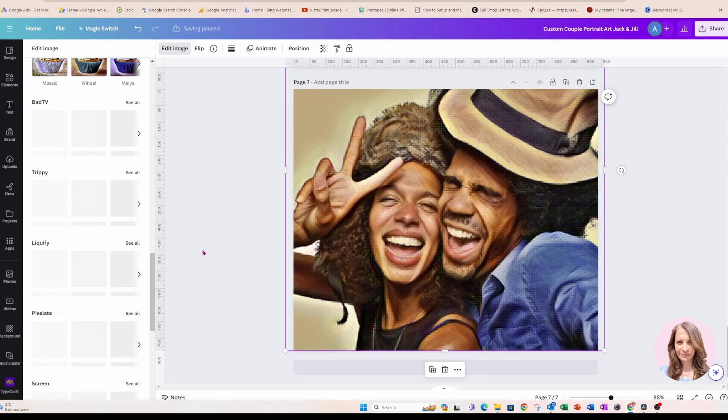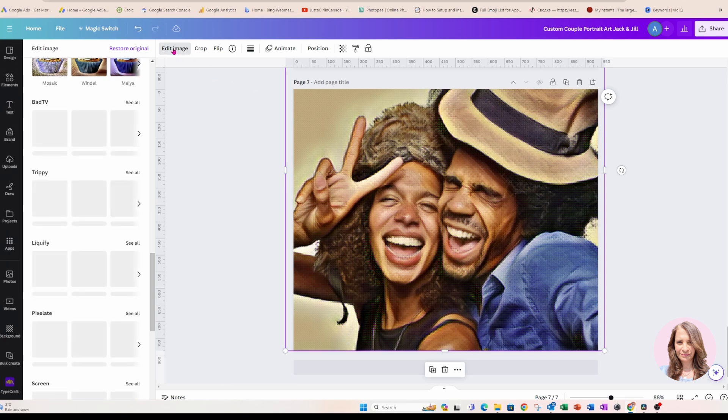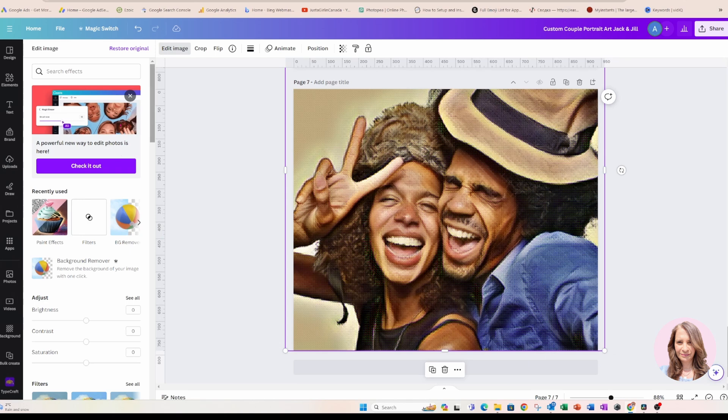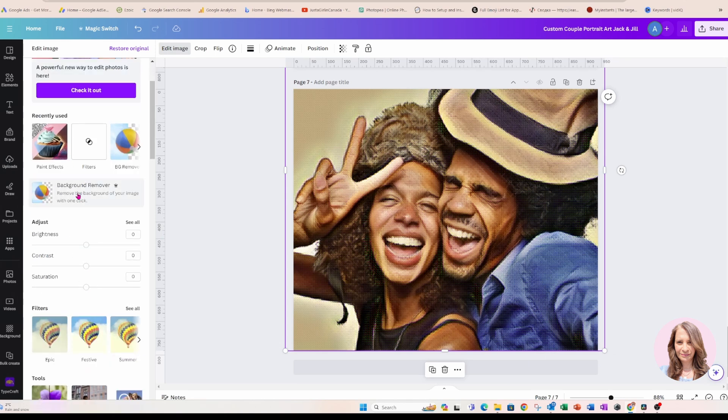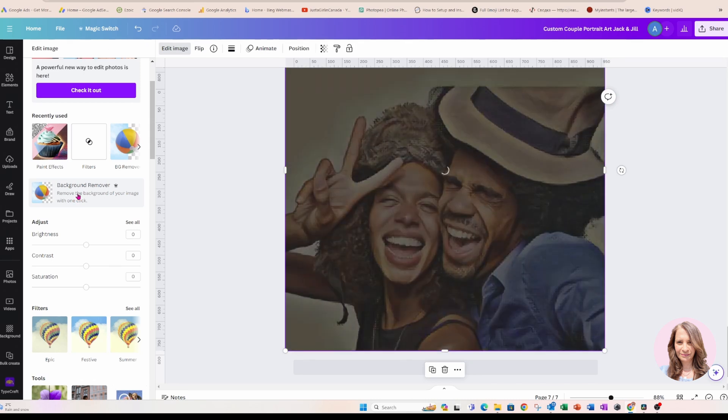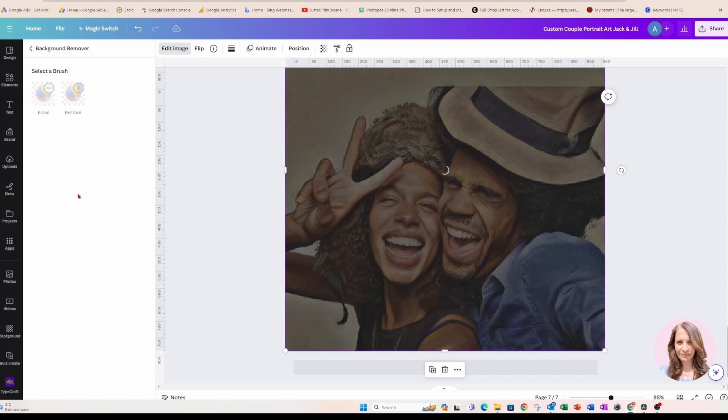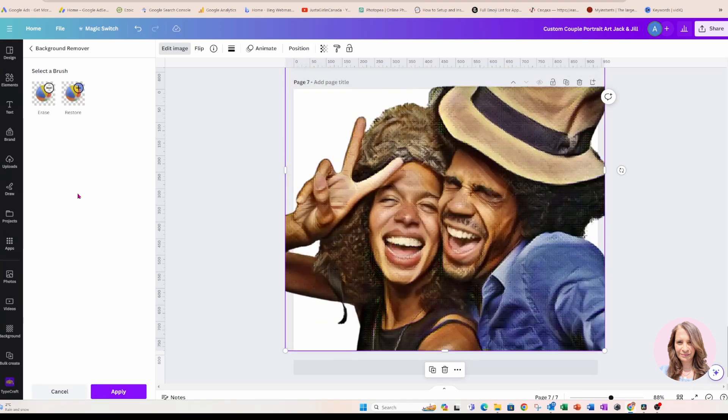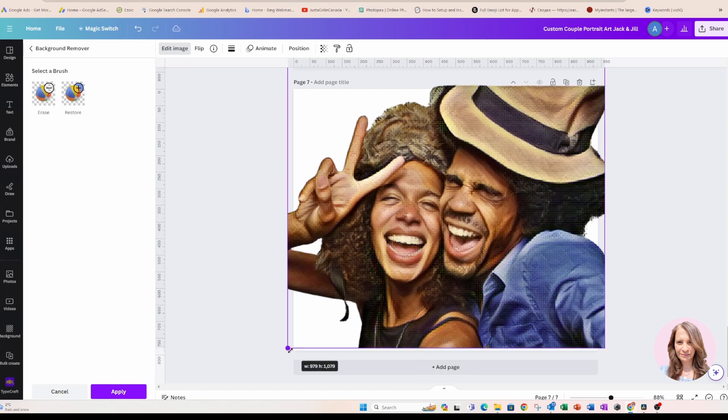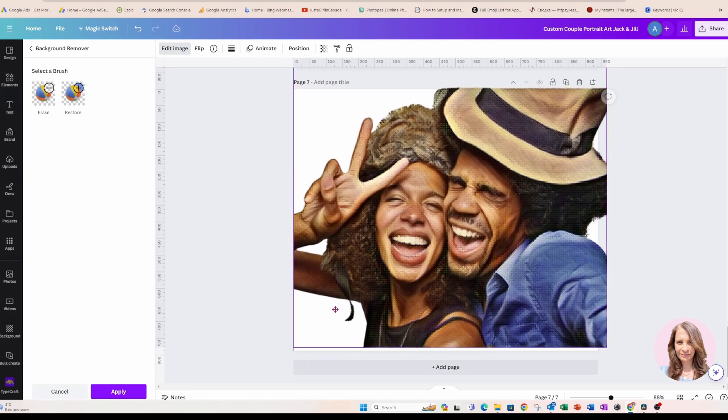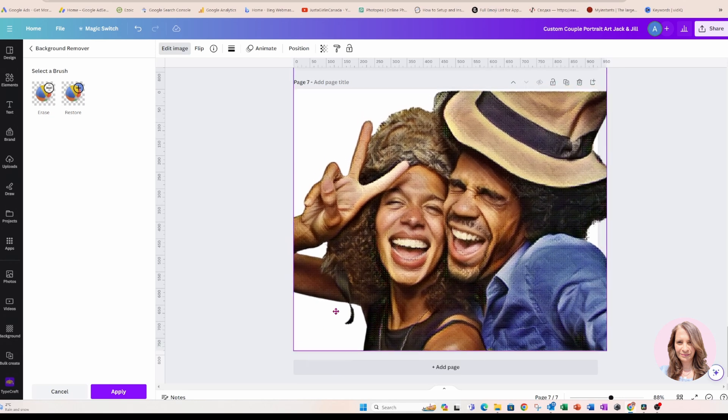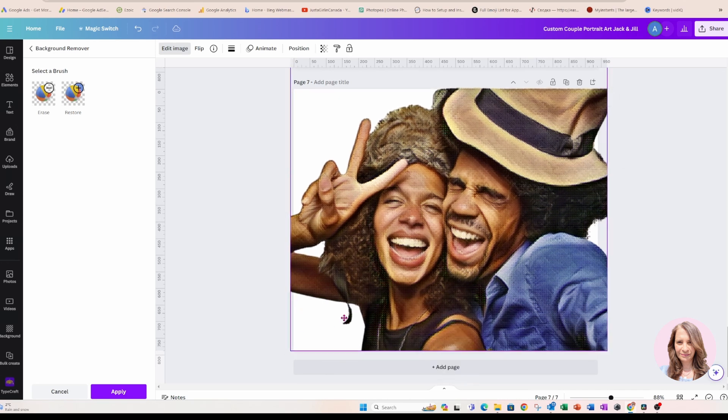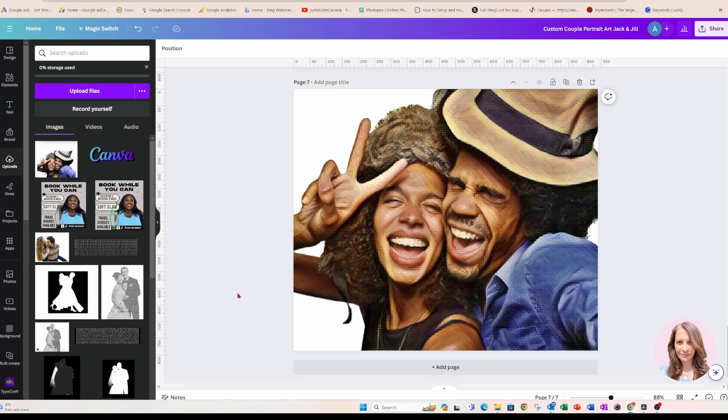Now I'm going to go back into edit image because I want to remove that background. So I'm going to click edit image and I am going to click here to remove the background. And there we go. I am just going to see if I can bring that down a little bit. Like that.